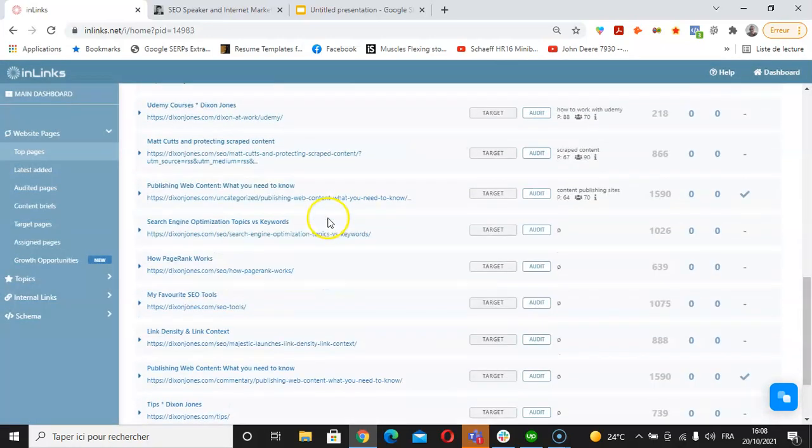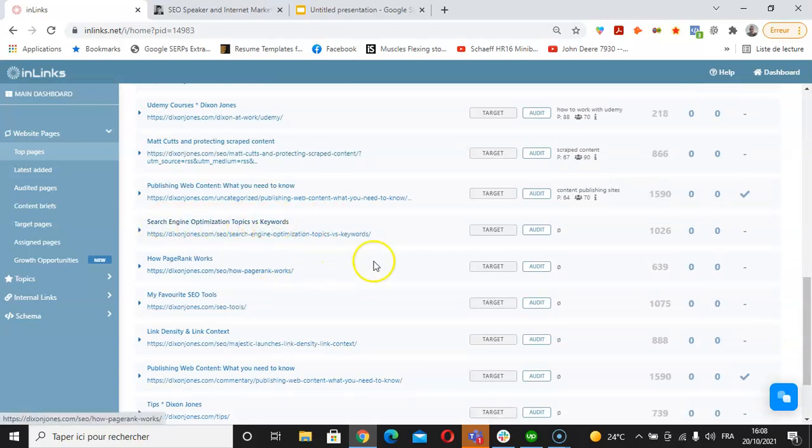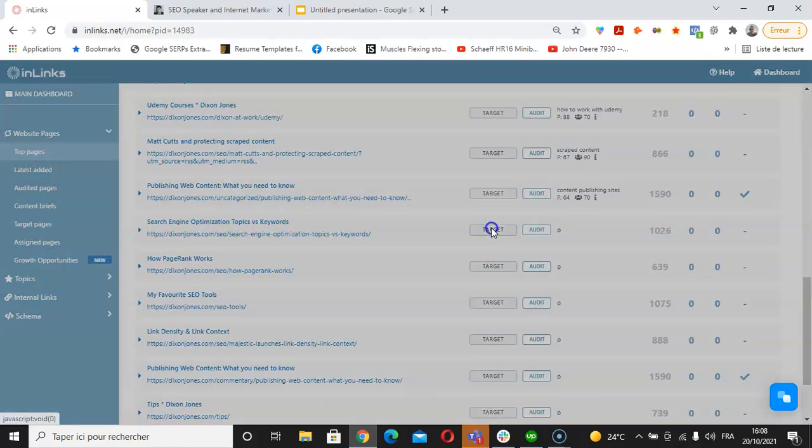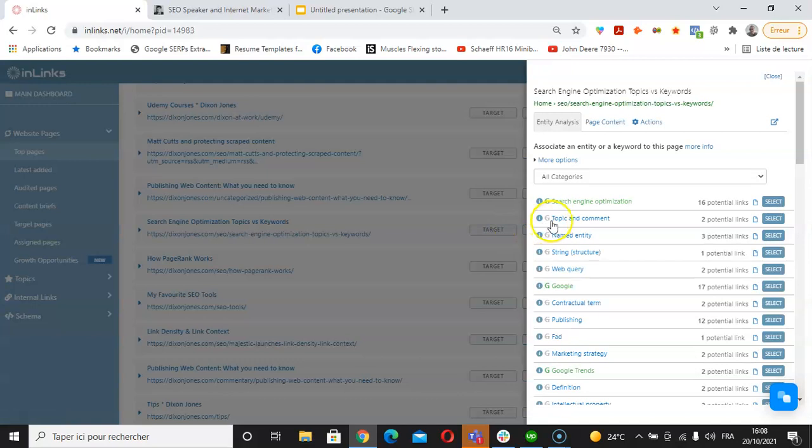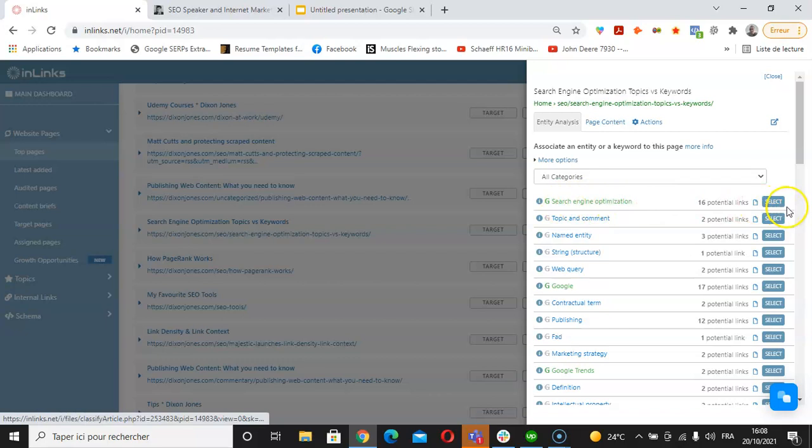Continue with another one here. This page about search engine optimization topics versus keywords. I click on target. Let's say this is my pillar page about SEO or search engine optimization. I'm going to associate this with search engine optimization.